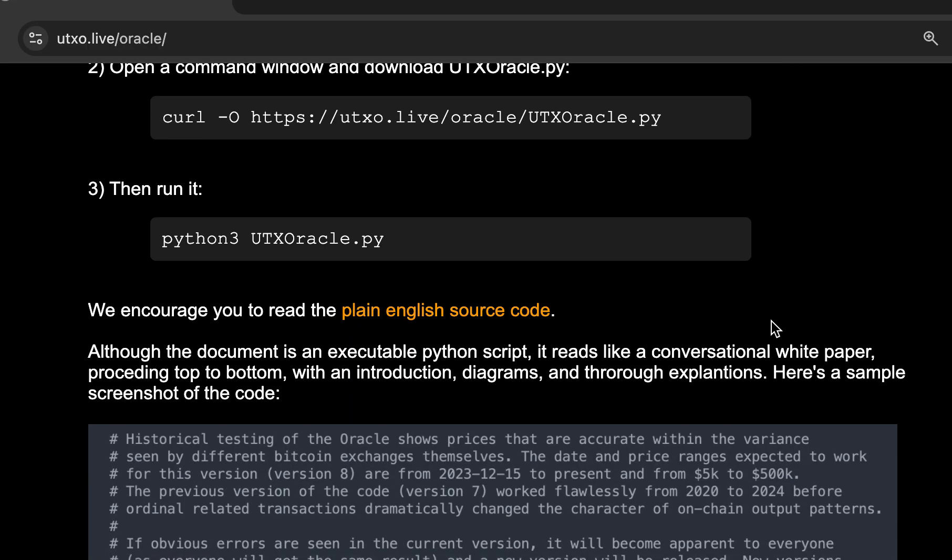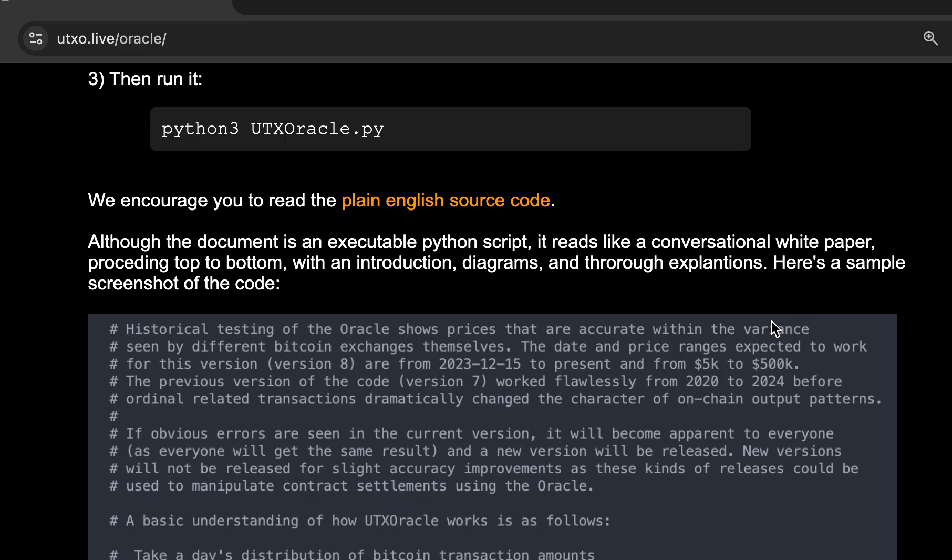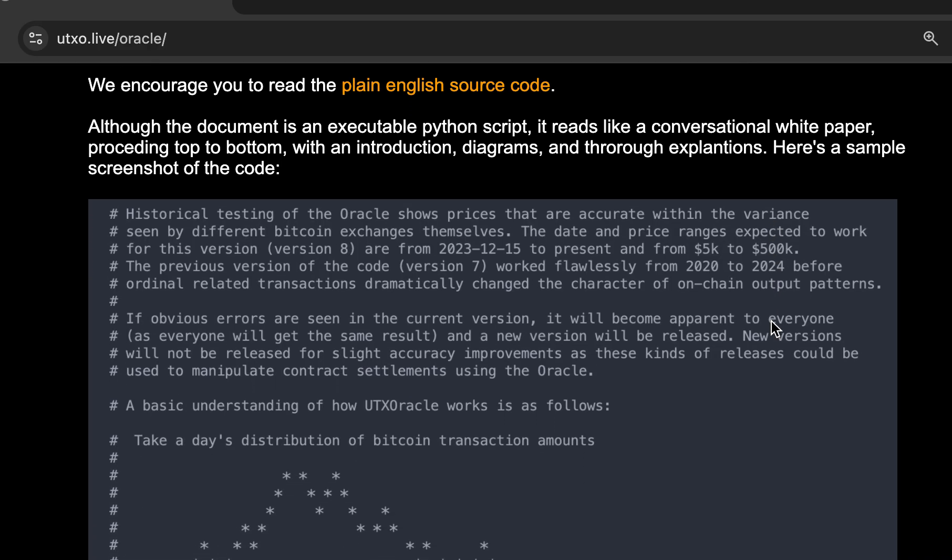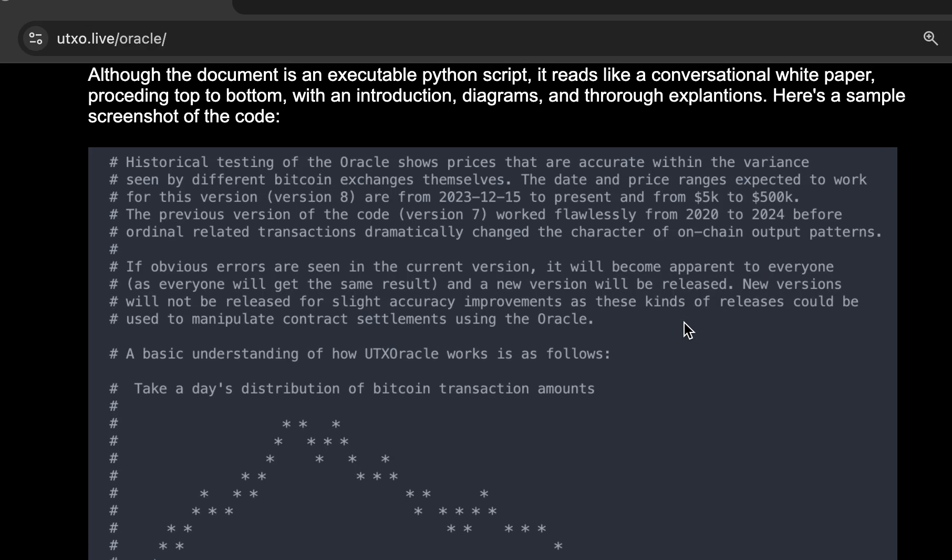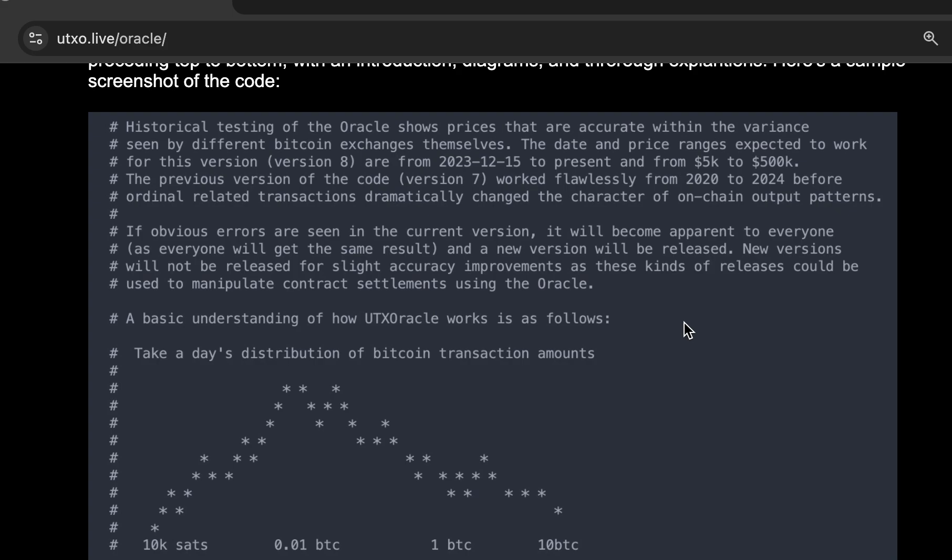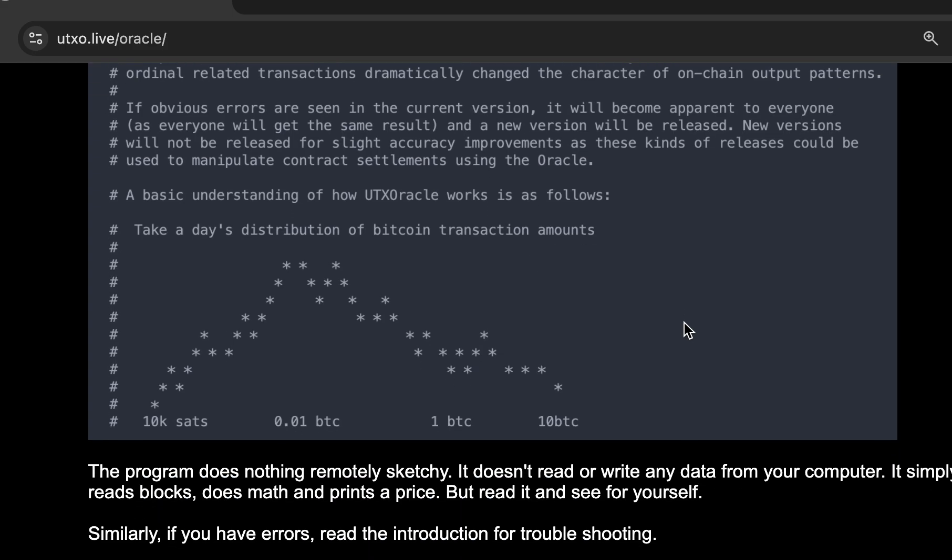Of course, we always encourage you to read the source code, which I have put a lot of effort into making as transparent as possible. Lots of English in here, thorough explanations, diagrams. It is a Python code, but there is way more English than there is code in here.